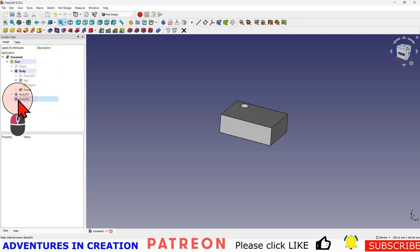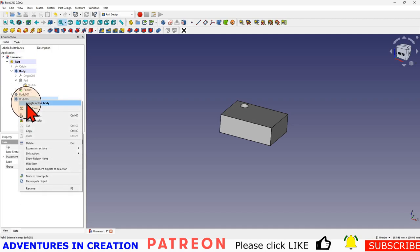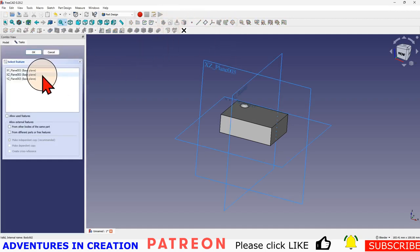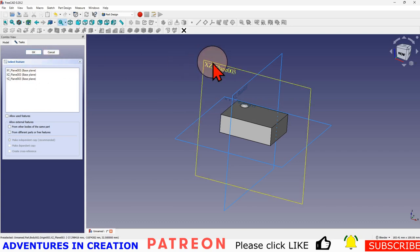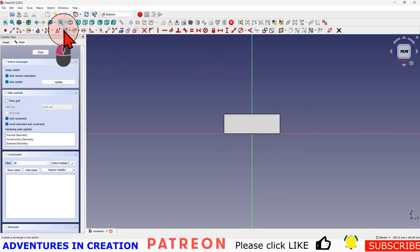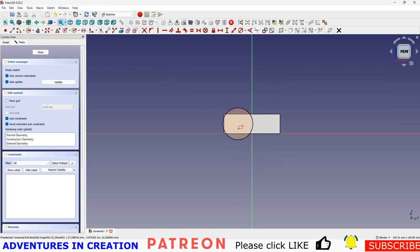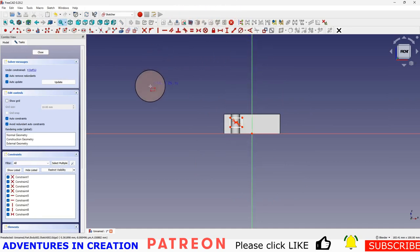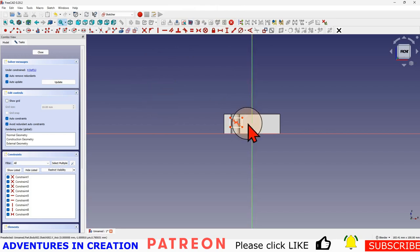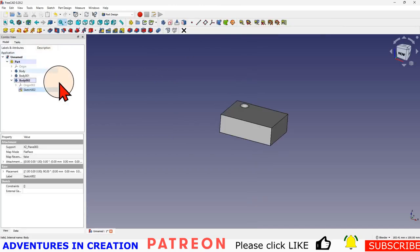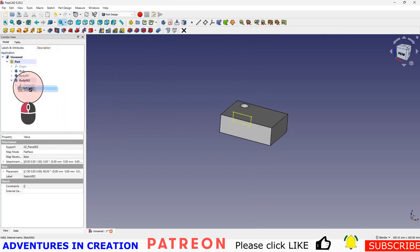If we make this the active body again, create a new sketch, we'll do it in this plane. This time we'll make a square hole just so you can see where it is. We'll go a little longer than that so you can see where it cuts through. We'll close that.